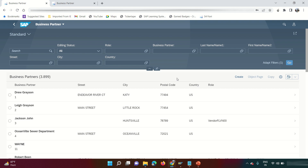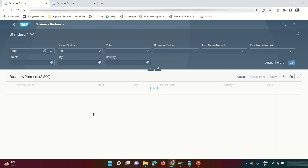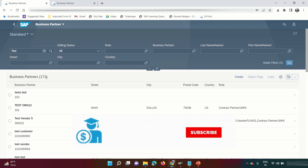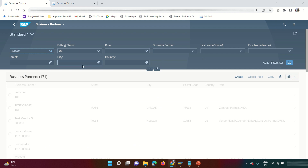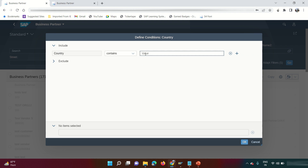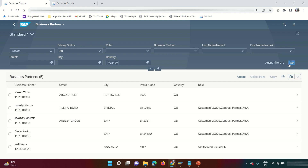You can search BPs based on various filters. For example, searching with 'test' returns 171 business partners containing that name. You can also filter by country — clicking the F4 button lets you enter a country code, such as 'GB' for Great Britain. The search returned five business partners created in GB.